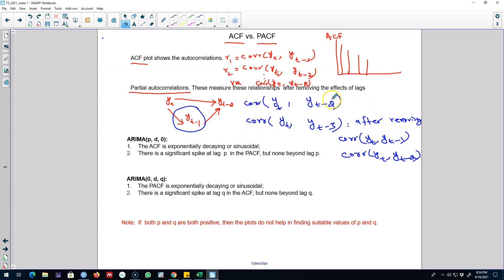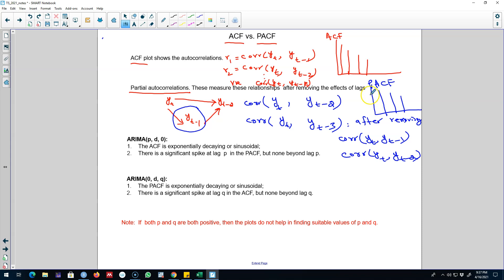This way we keep calculating the correlations between different lags, and we can again represent these correlation coefficients on a partial autocorrelation function or PACF plot. The concept is almost identical to the autocorrelation function — we are calculating correlations between various lags — but in the case of PACF we remove in-between correlations and calculate the direct correlation between yt and the kth lag.